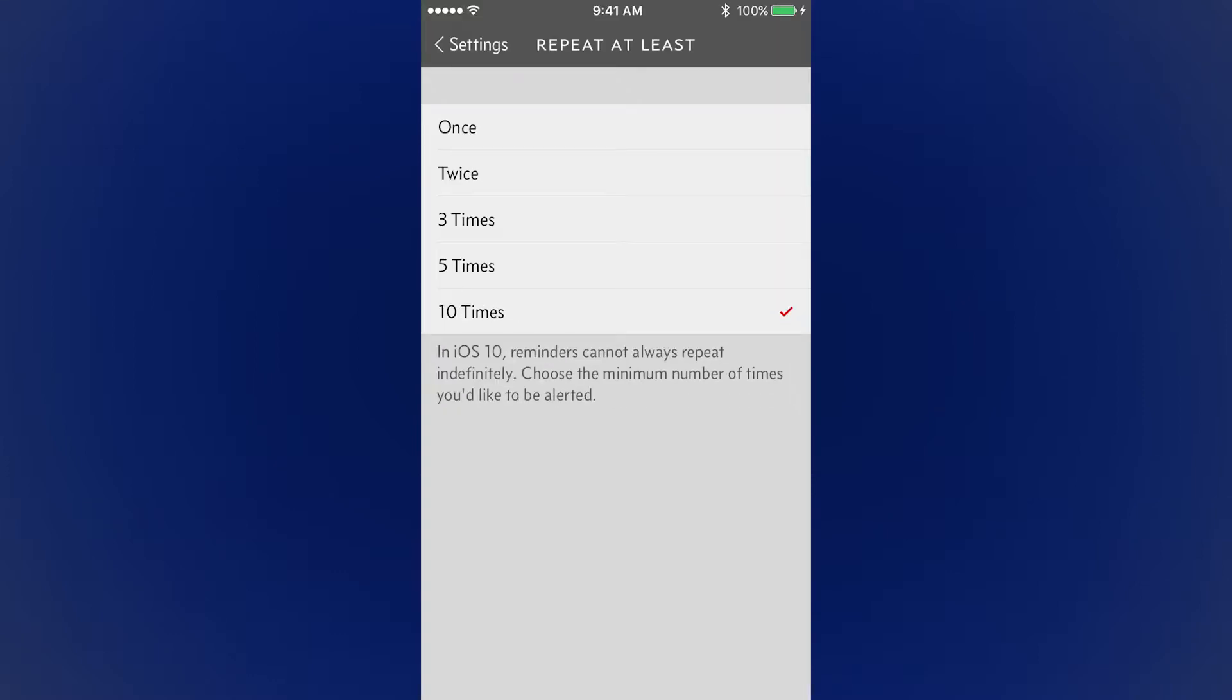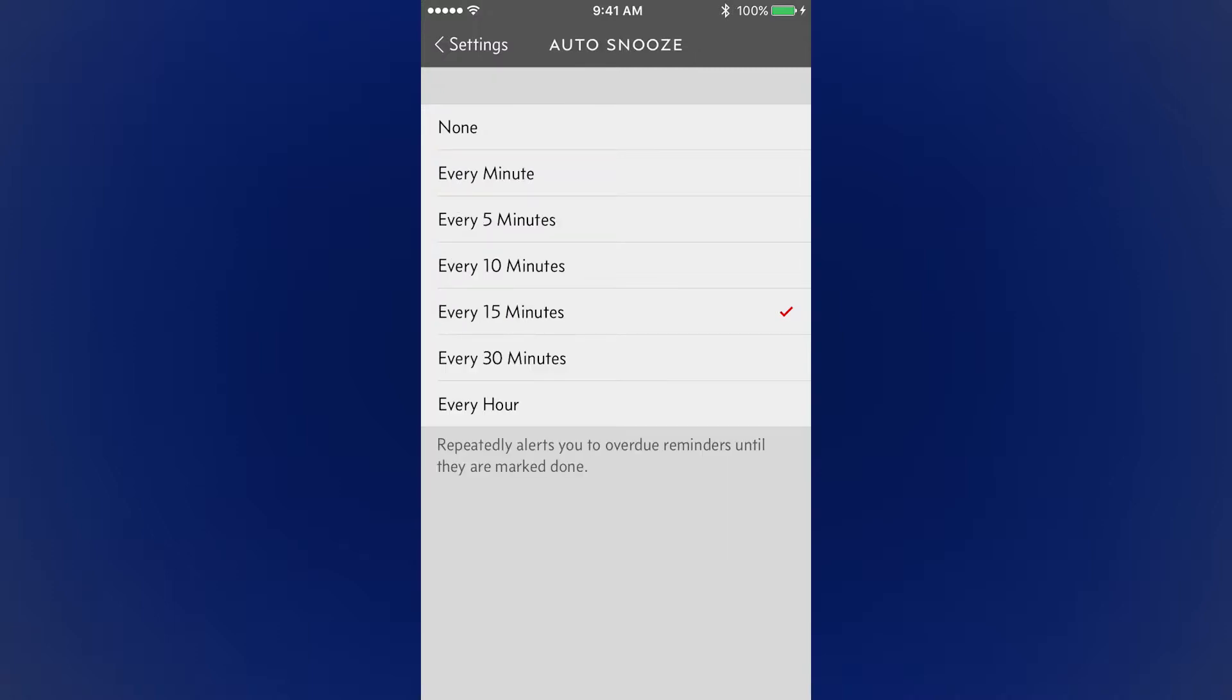With the release of iOS 10, Apple set a limit on repeat notifications. Now in the settings, you can pick up to 10 times for the alert to auto-repeat. It's not a deal breaker for me, but I wish Apple wouldn't have made this change.